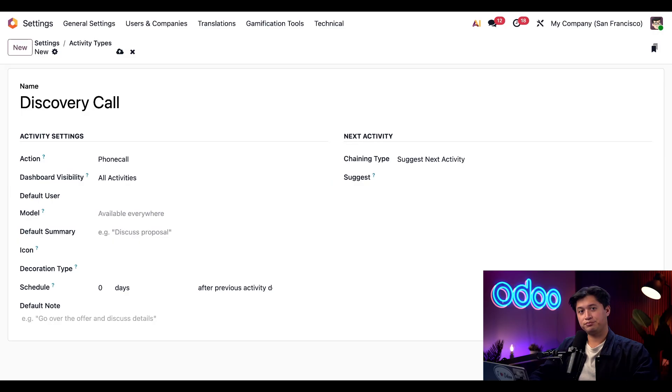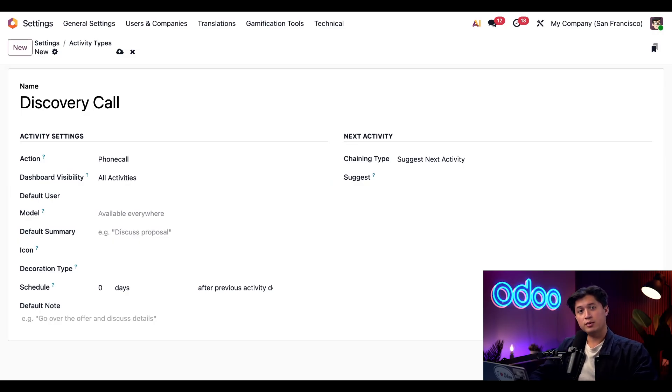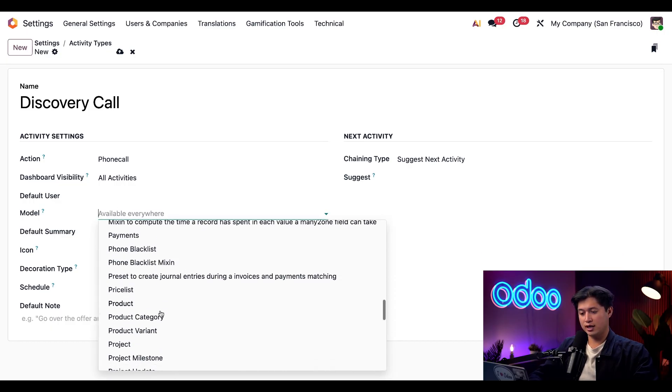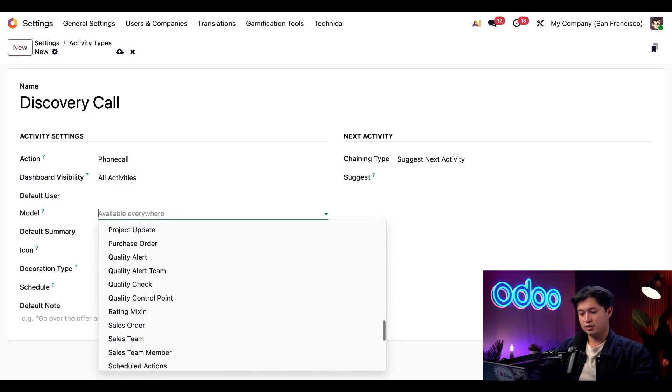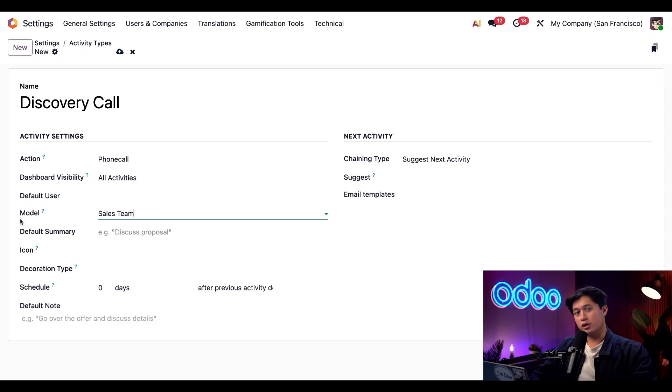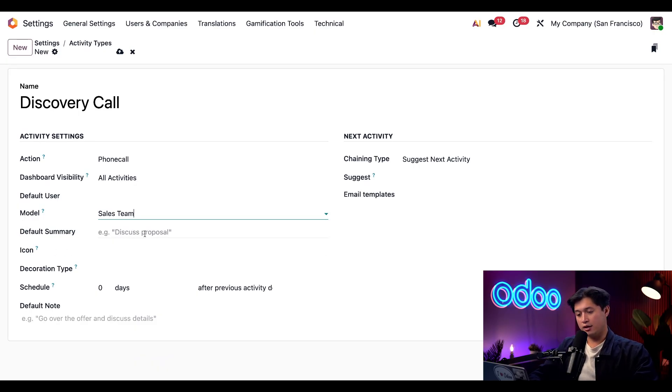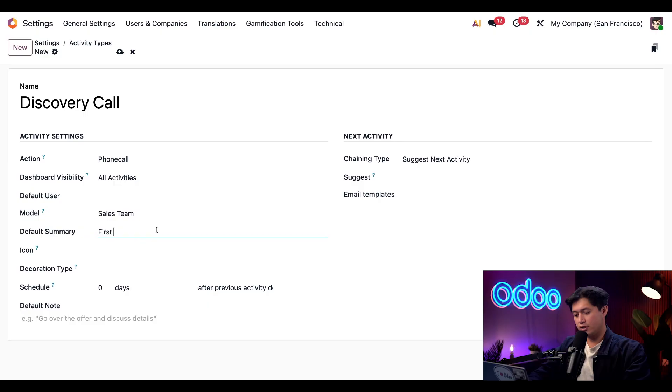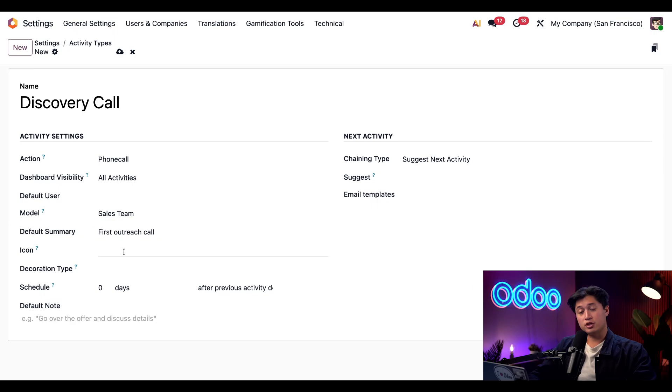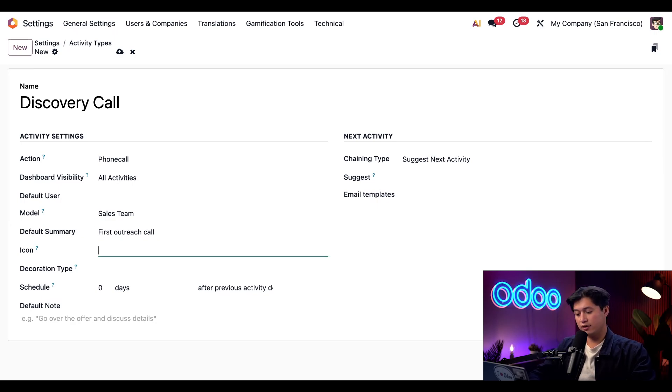The Model field below defines which records the activity type can be used with. Because this one's for our sales team, in the drop-down menu we're just going to select Sales Team. We can also set a default summary right here and we'll just put this as 'first outreach call.' We can also choose which icon we want to go with this activity, so I'm just going to put 'fa-phone.'